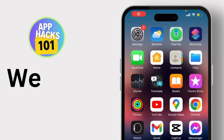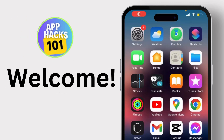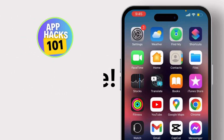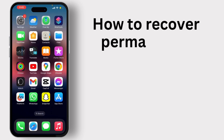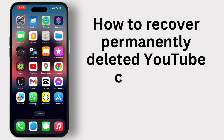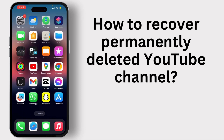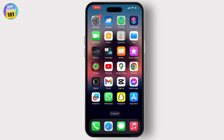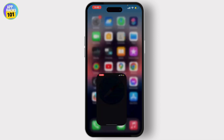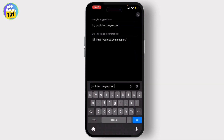Hello everyone, welcome back to our channel. In this video I will guide you through how to recover all permanently deleted YouTube channel. To recover it, first of all go to any browser on your phone and type youtube.com/support. It will link you to the support page.